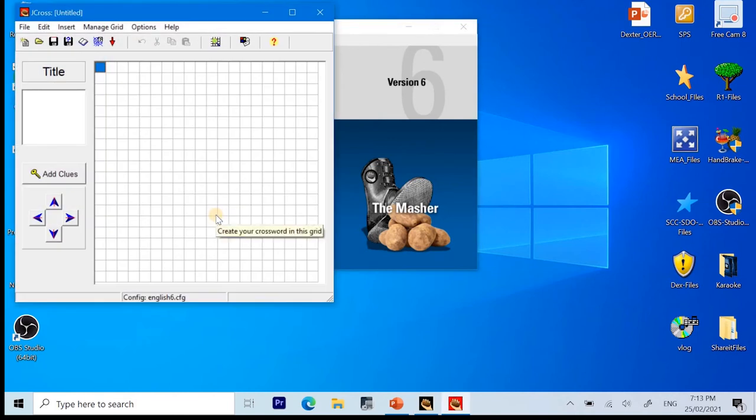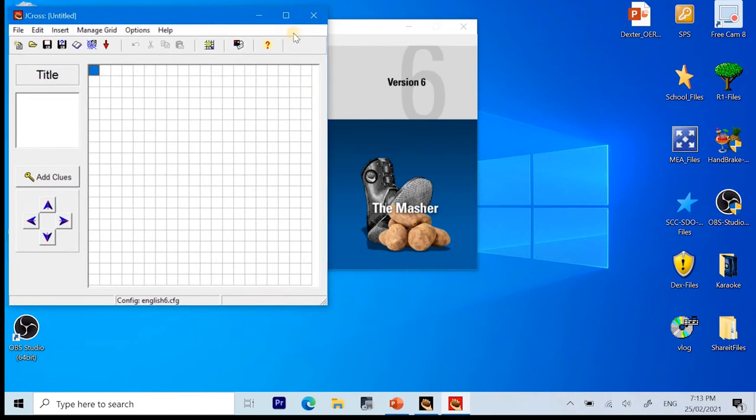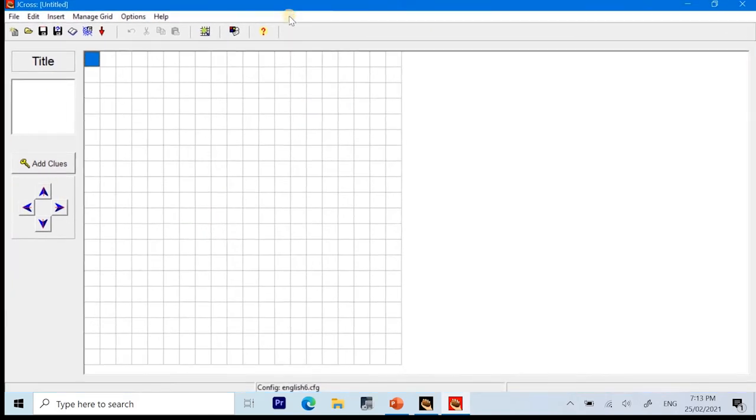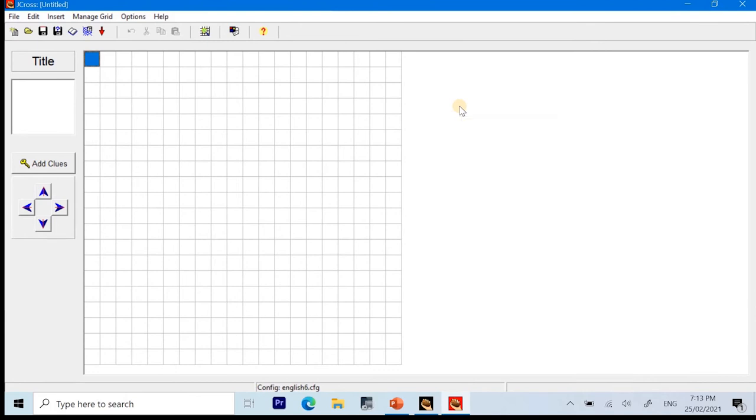For the J-Cross application, we can use it with a small window or we can maximize the window depending on our preference. Next, let's have a quick tour of the application interface.